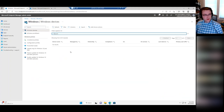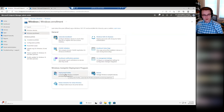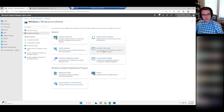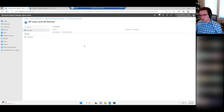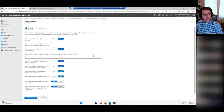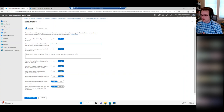We're getting close to being able to run an Autopilot deployment. We've got our device enrolled and our deployment profile created and assigned. Another thing needed for Autopilot is the Enrollment Status Page. The ESP controls what users see during the Autopilot process. There's a default one, but you can create more and deploy different ones to different groups. Looking at it: you want to show configuration progress to the user, you can set a timeout — the default is 60 minutes, but if you're installing a lot of apps you could increase that.